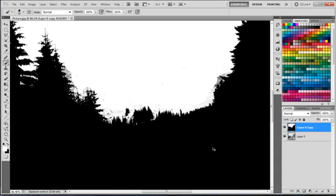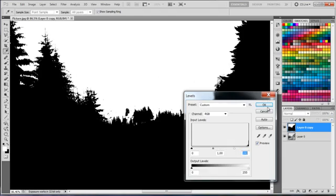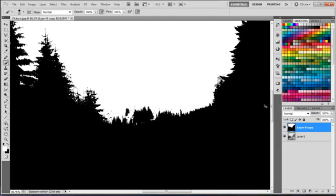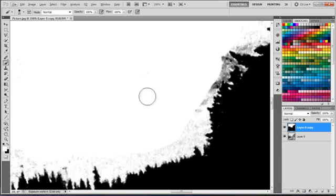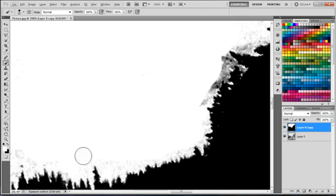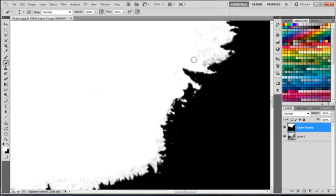In this case I'm trying again to use the levels to extract more stuff from the sky. Now scaling down the brush again and just refining the areas between the branches.